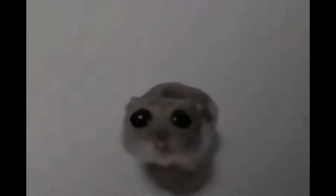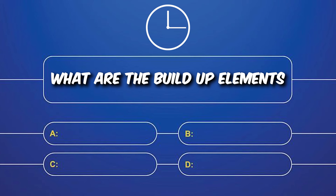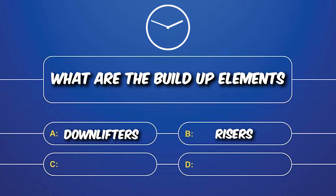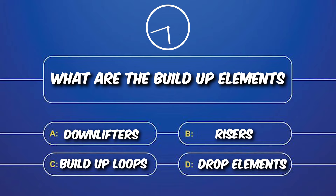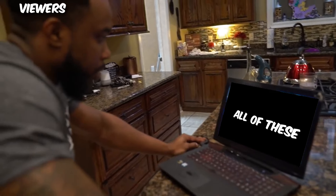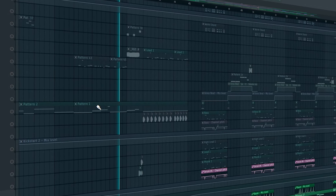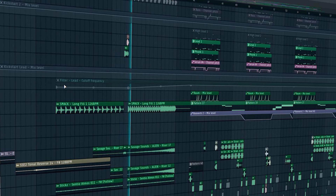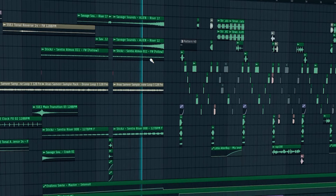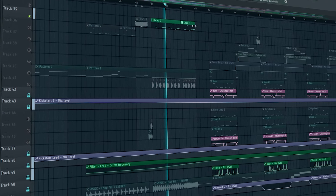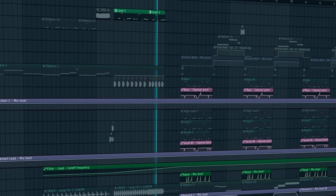For the buildup you must add some buildup elements — what are the buildup elements? Downlifters, risers, buildup loops, drop elements — and the correct answer is all of these. The buildup loops and risers all together sound like this. I added drop elements with a low pass filter, and in the buildup we introduce a new vocal chop.